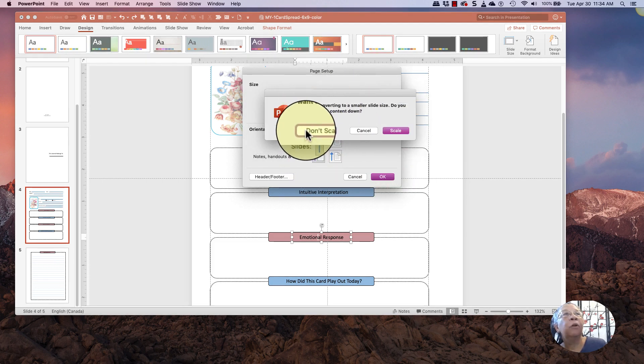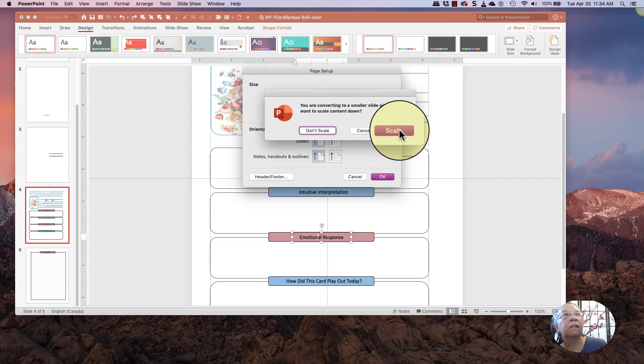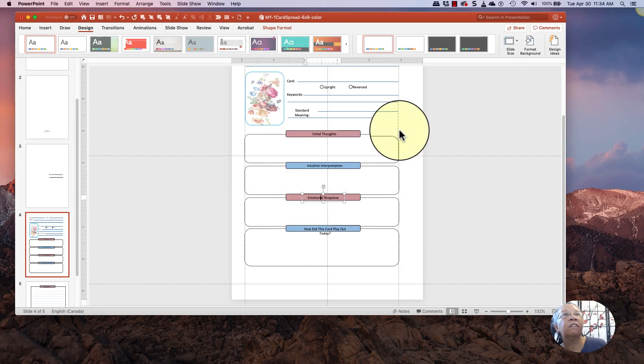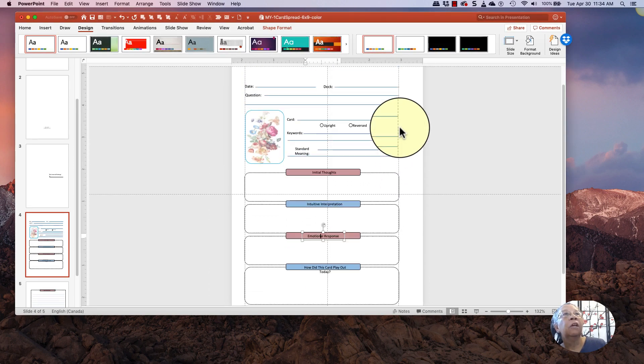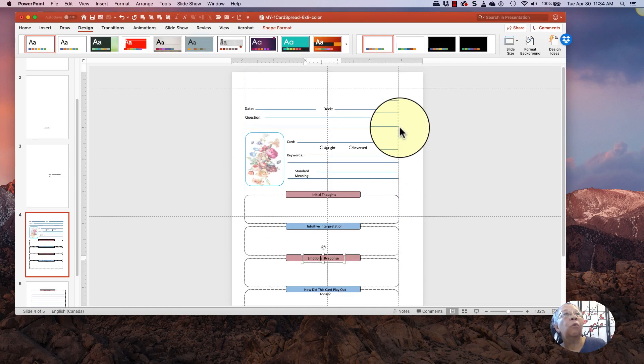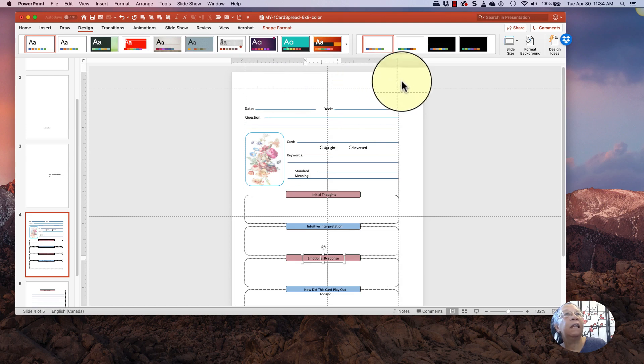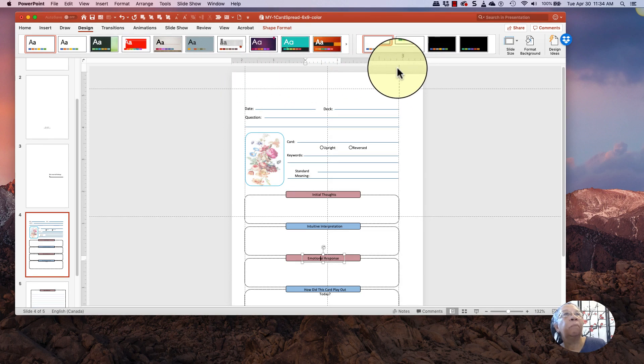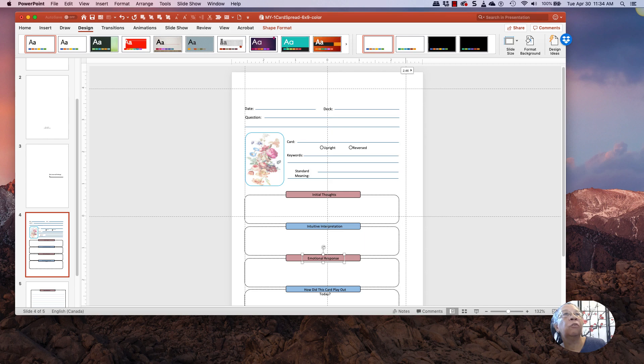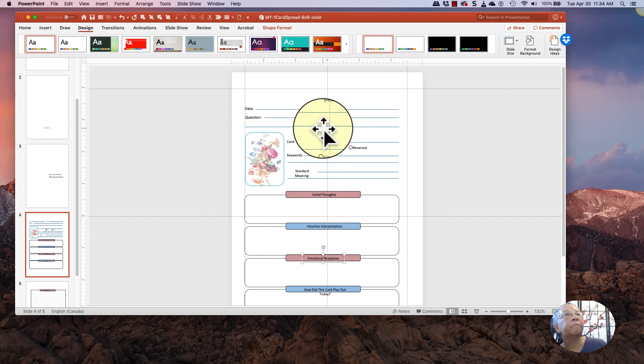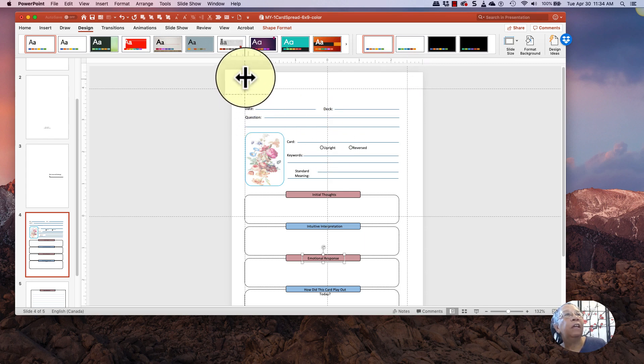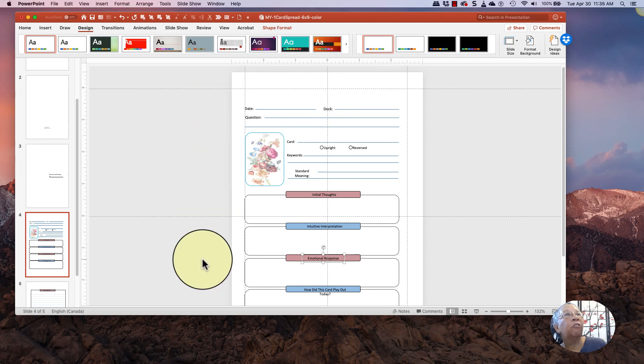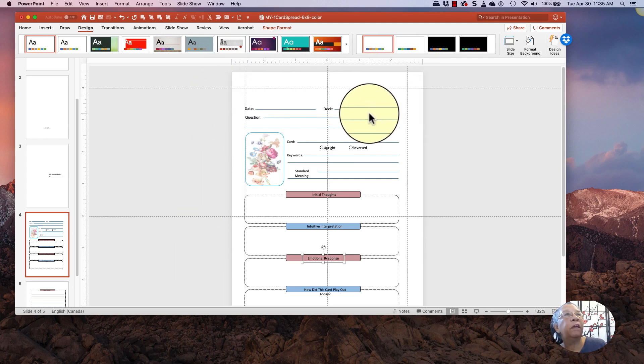And I'm going to say scale because I want it to scale down. You'll notice that when I scale it, it maintains my margins. Now she has gutter space here. I don't really need the gutter space myself.